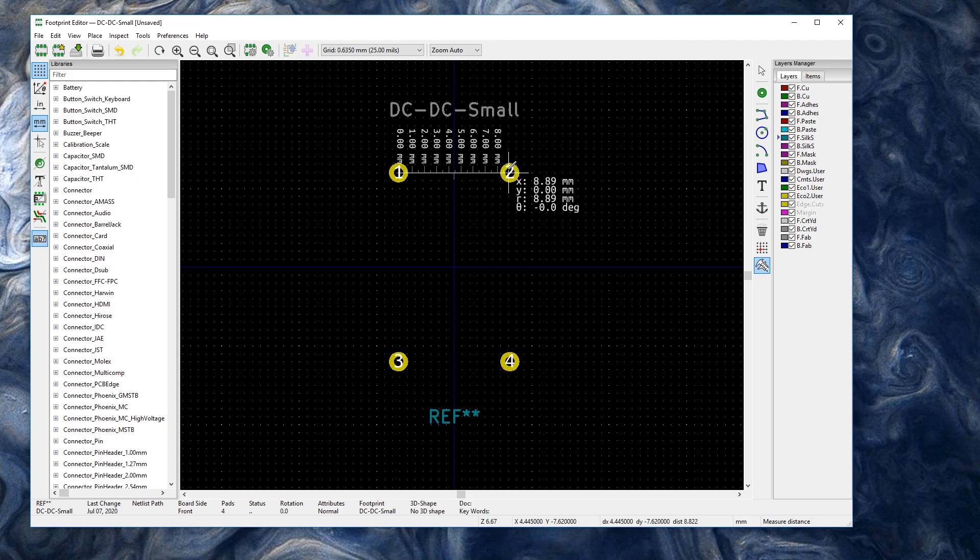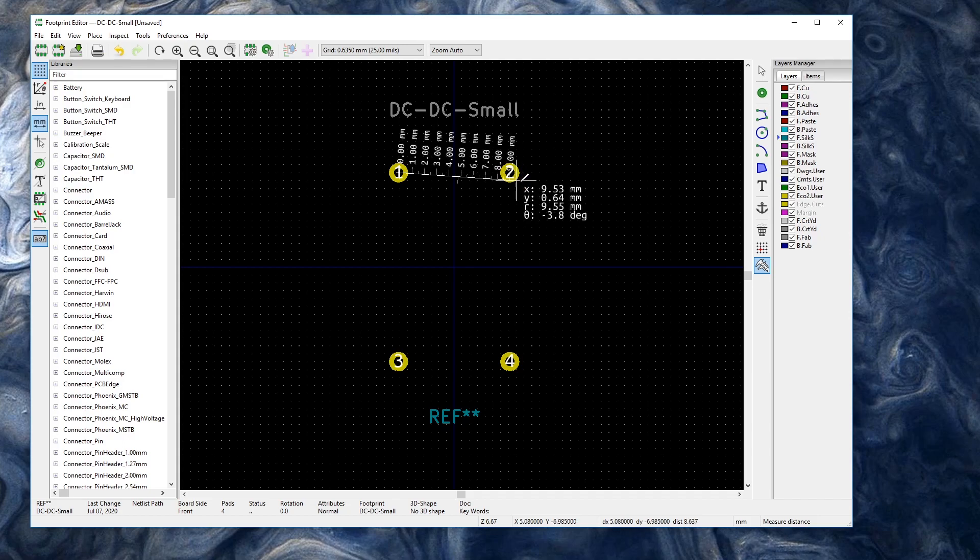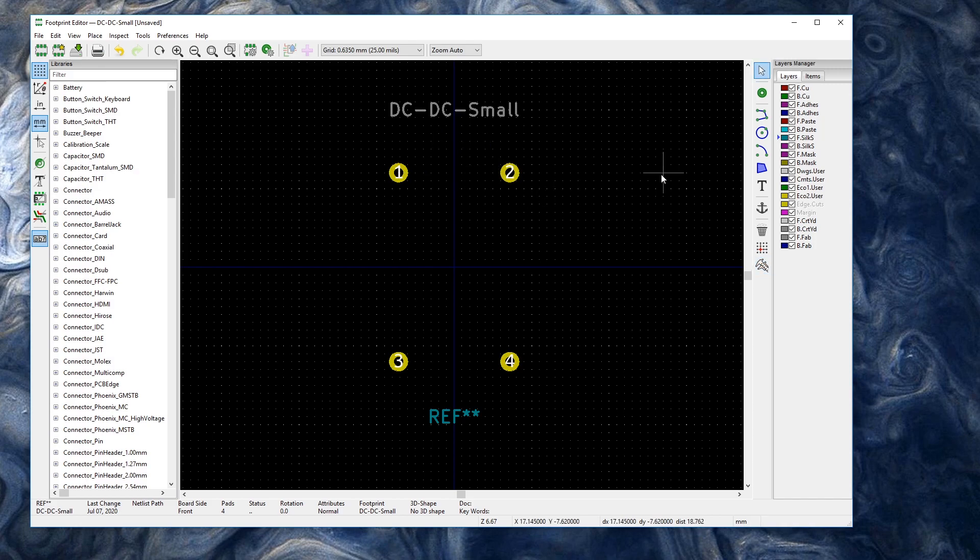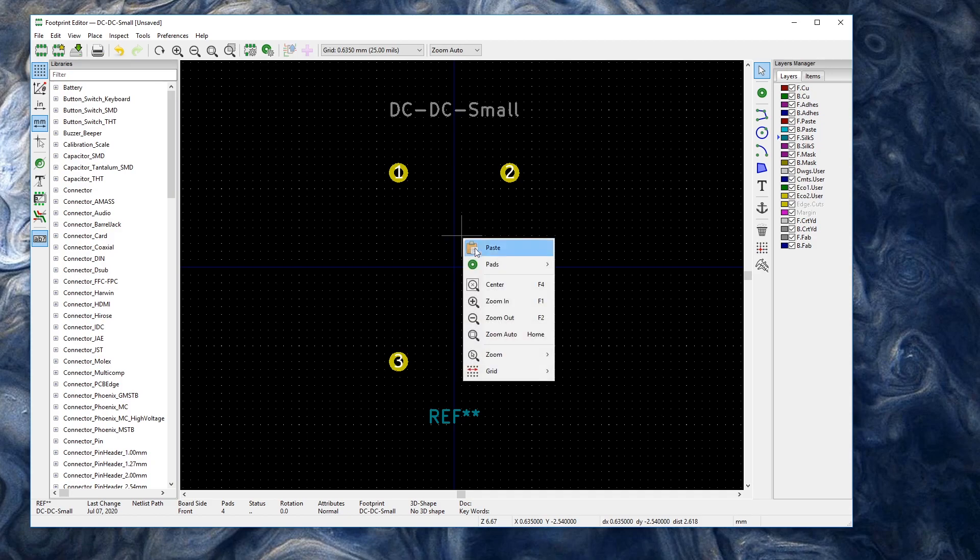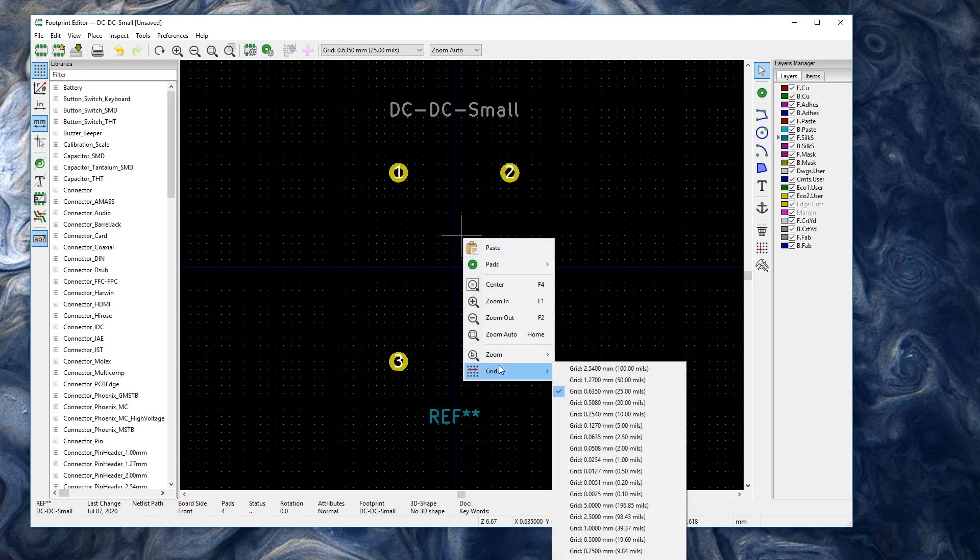And that gives us 9.53. Oops. I wasn't even in the middle there. Seems like I can't get the quite the middle. Oh yeah. It's because I have a grid set up. So you can actually change the grid spacing.